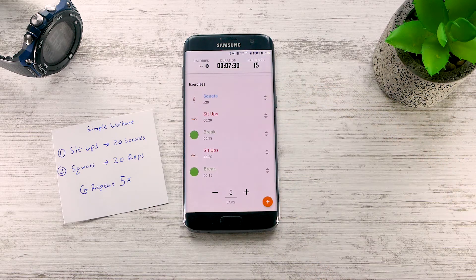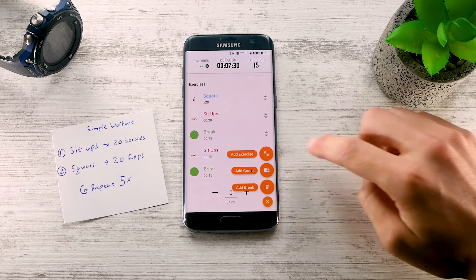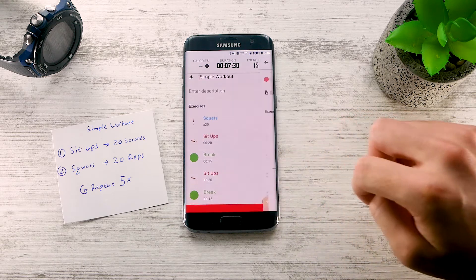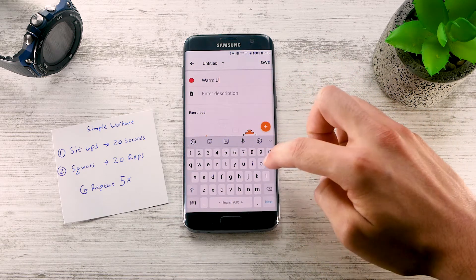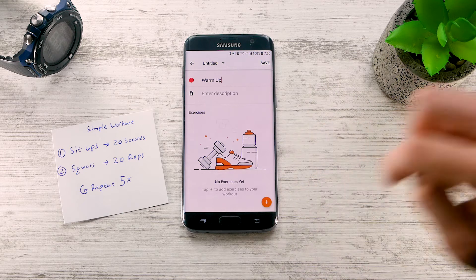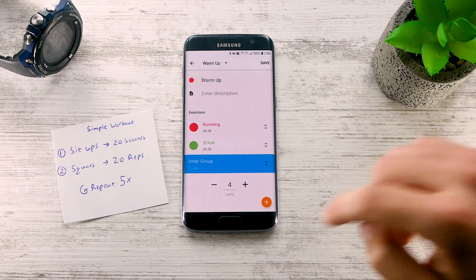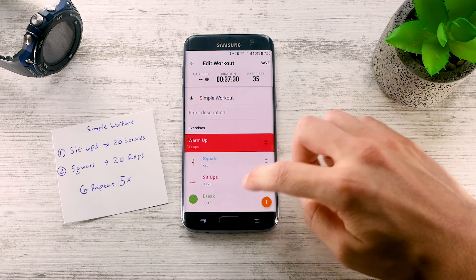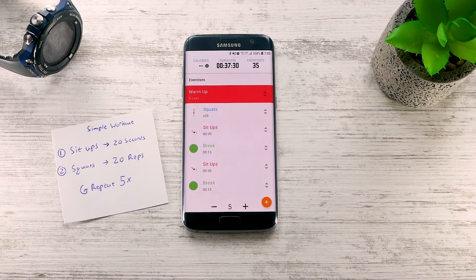Exercise Timer supports complex workouts. Let's say your workout looks like this — no problem. You can use groups to repeat only parts of the workout. This is great for a warm-up or a cool-down. You can even put a group inside another group, like folders on your computer, making it possible to create the most complex workouts.